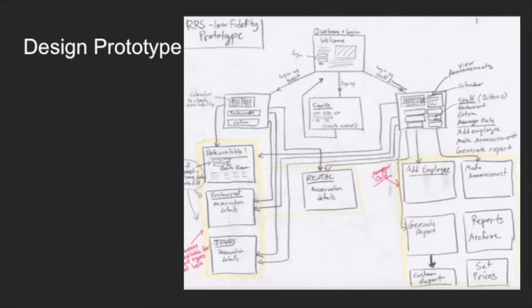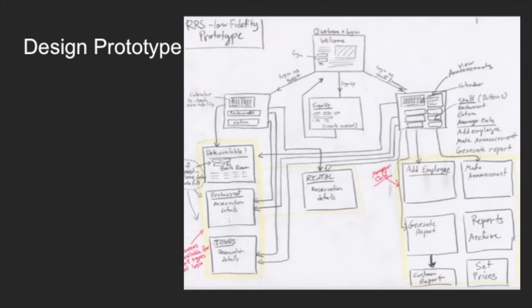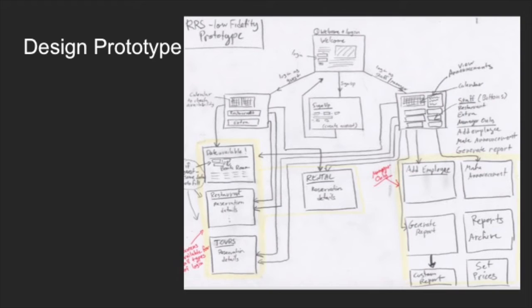In the JAD sessions, we will present to the customer the mock-up of the web app to give them an idea of the design implementation. The mock-ups are made using prototype software, Axure RP Pro, that allows quick modifications on the fly. This way, we can make modifications during the session in front of the customer for quick feedback.